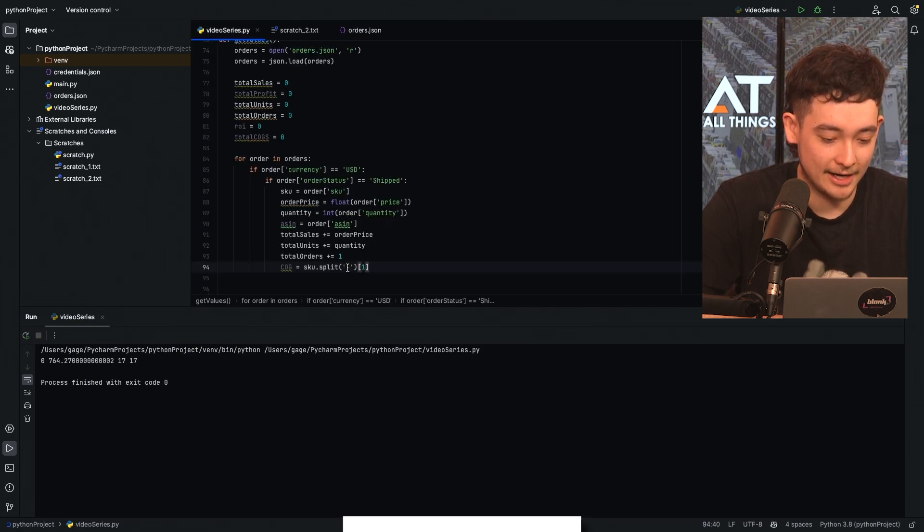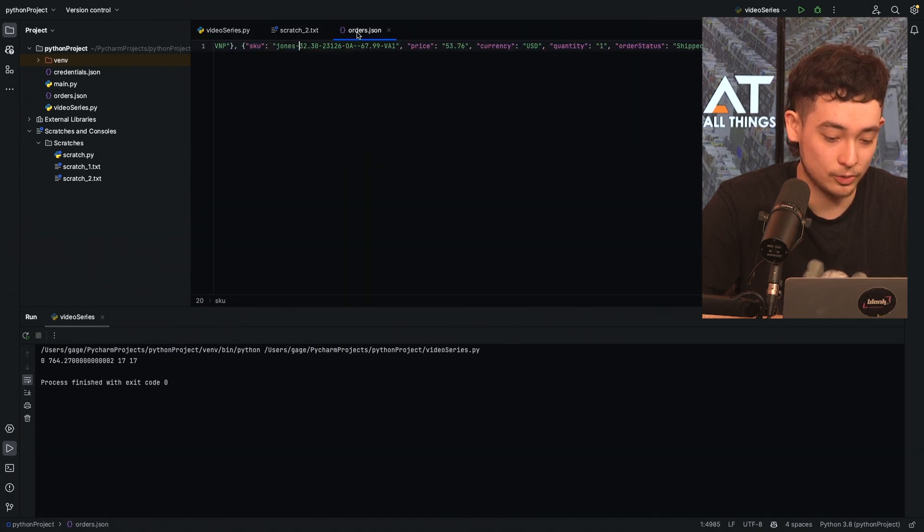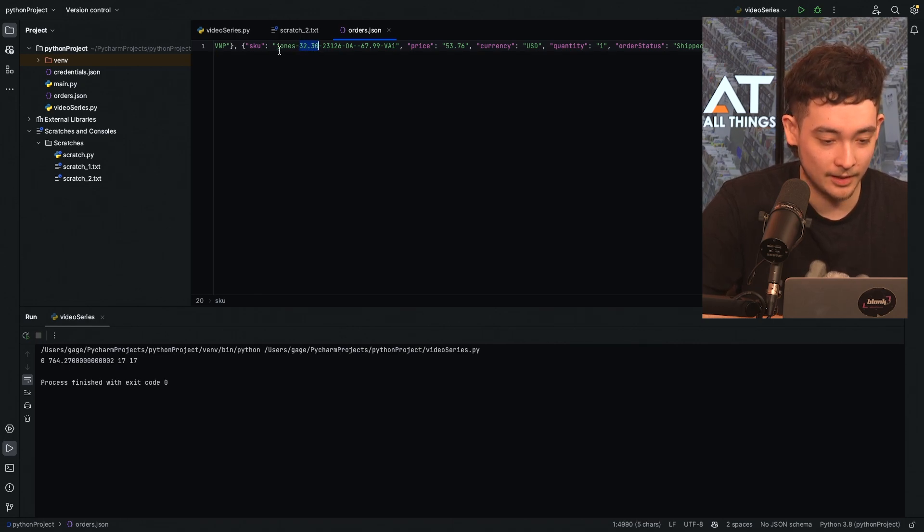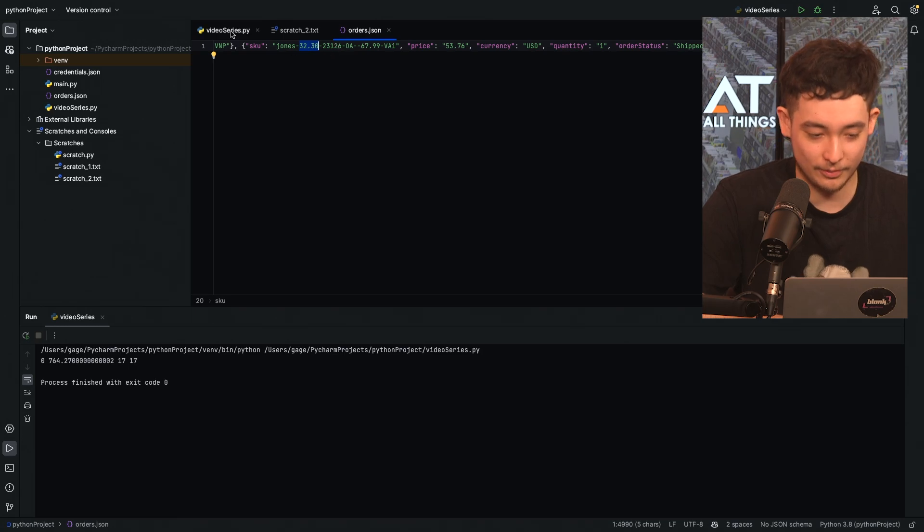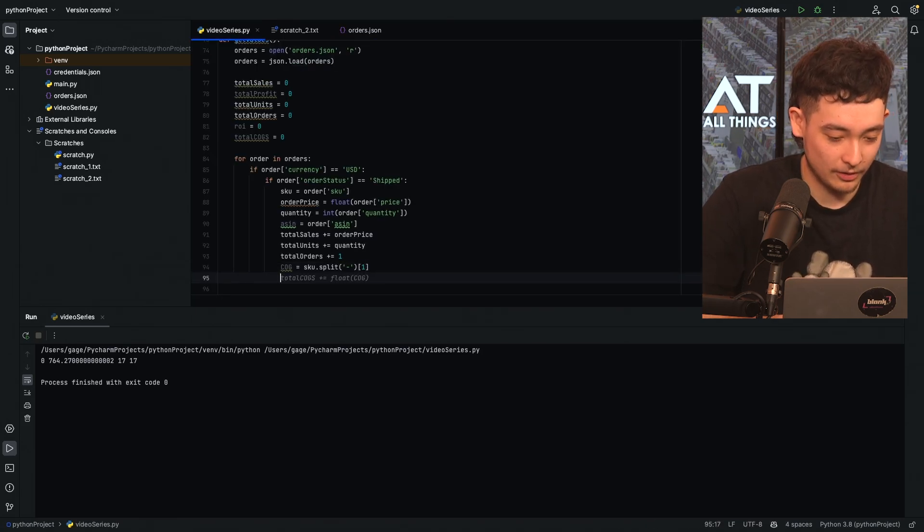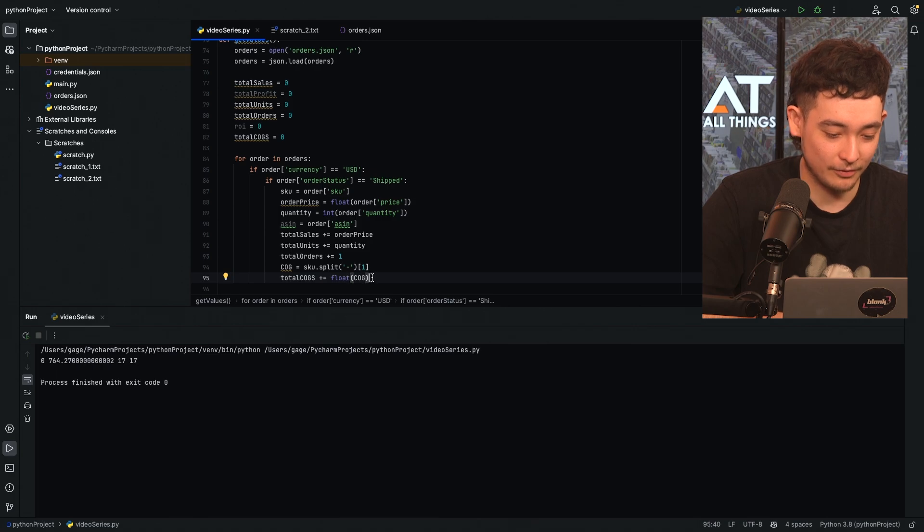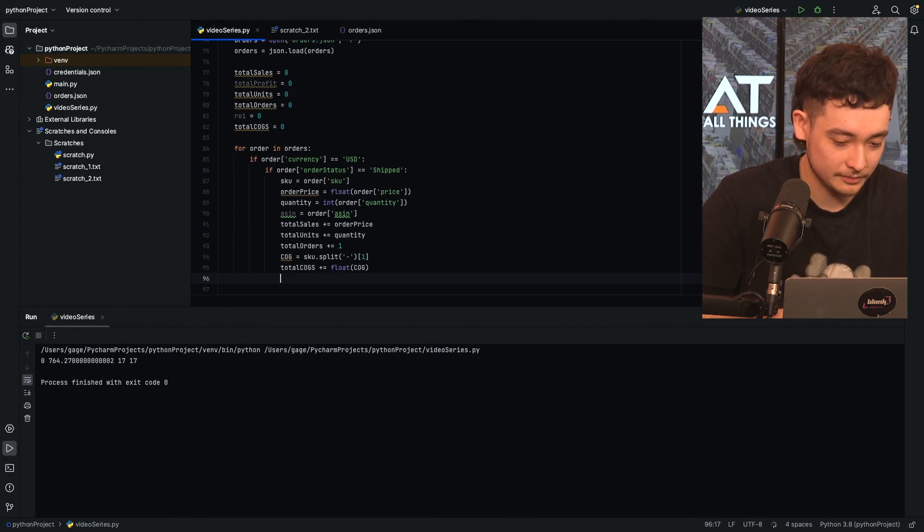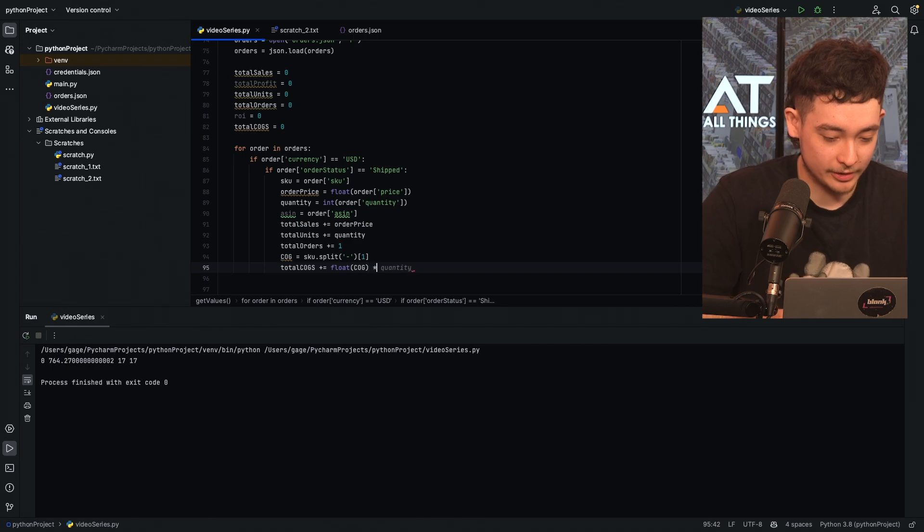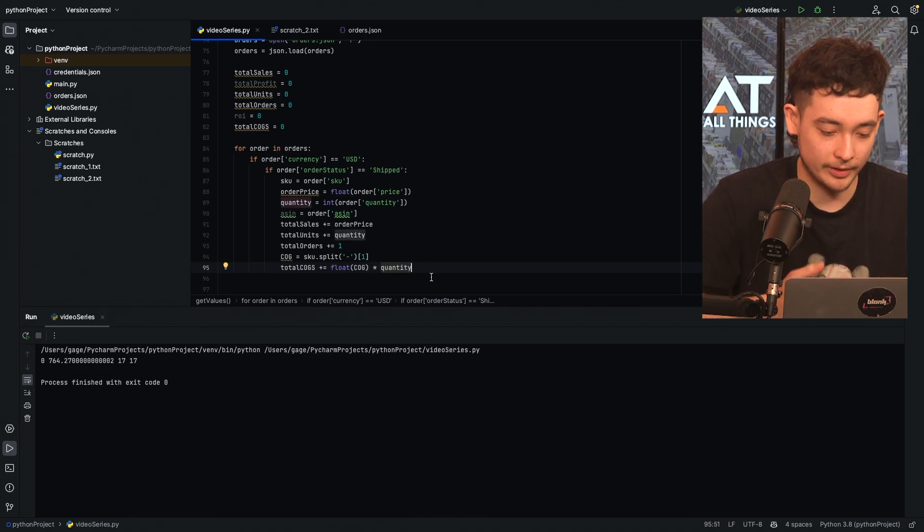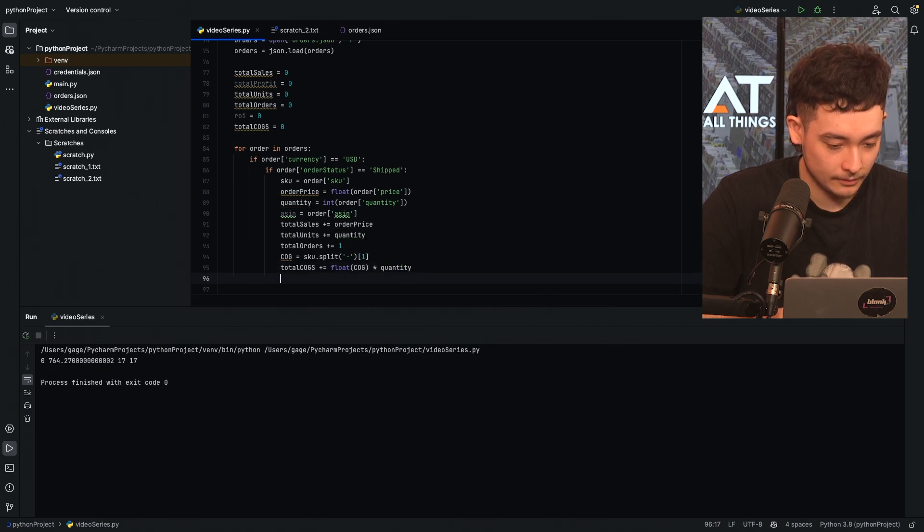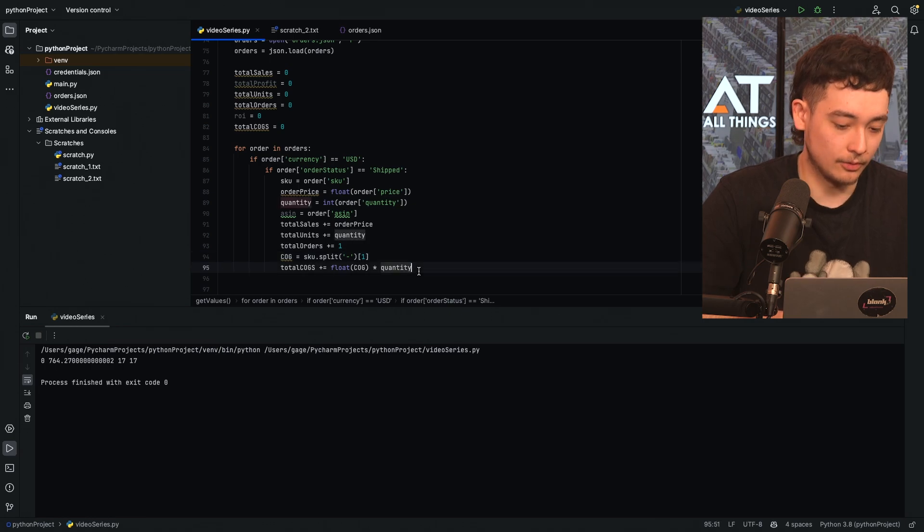So our cog is the SKU split by a dash and it's the first value. So what I mean by that is if we look at my custom SKU here, we can see I've got the place I bought it from, the price I bought it for, and then the date all separated by a dash. So what this split command is doing is it's splitting the SKU string into multiple parts and we're just using the first part which is here. This would be zero part, this is the first part, this is the second part. Now we have the cog, we can do total cogs plus itself for the cog.